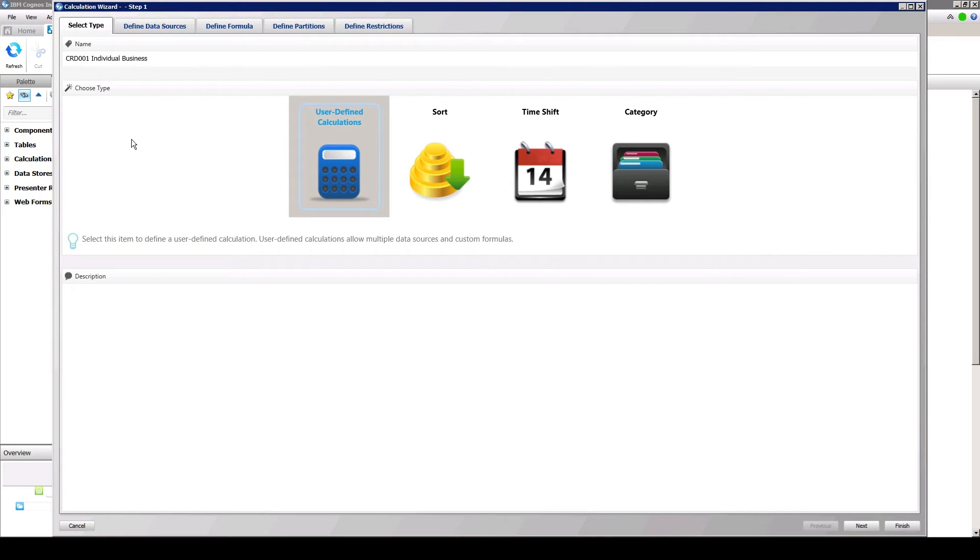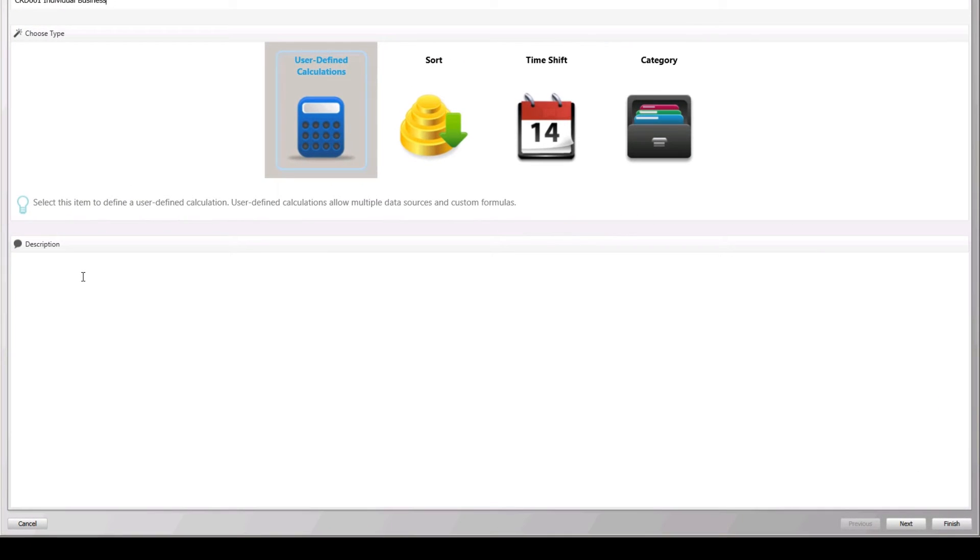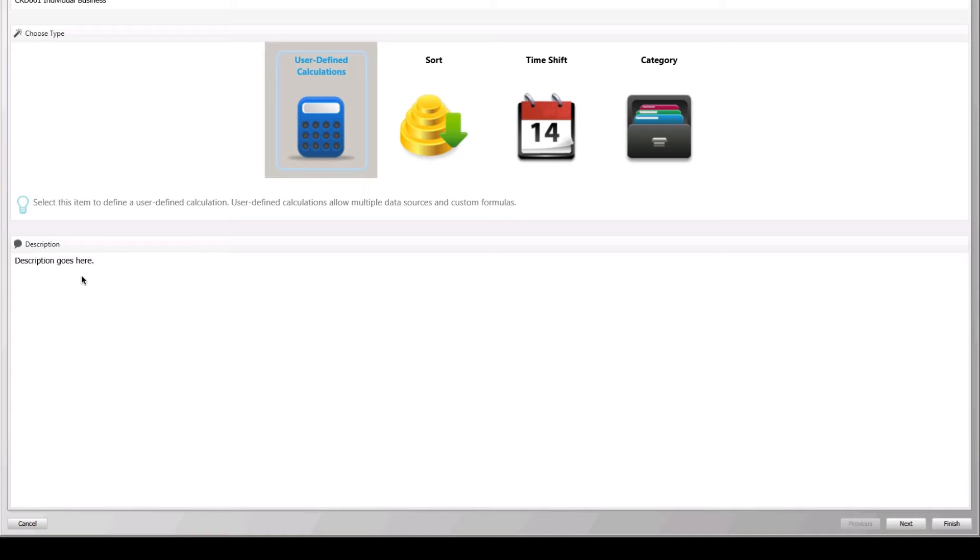Also, be sure to add a description to the calculation. As the model grows, descriptions provide definition to the calculations in your model. Doing this helps with future maintenance of the system because it provides a useful summary to those who administer and build enhancements to the system.